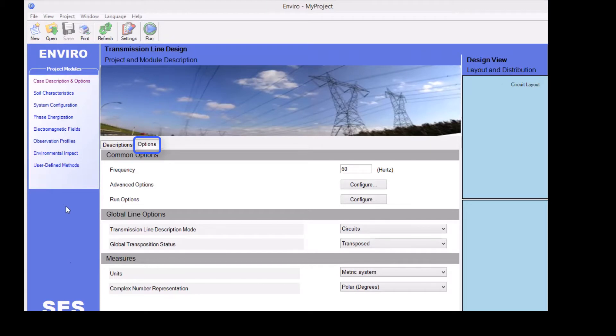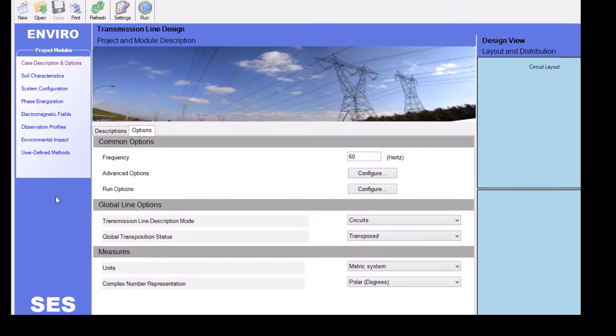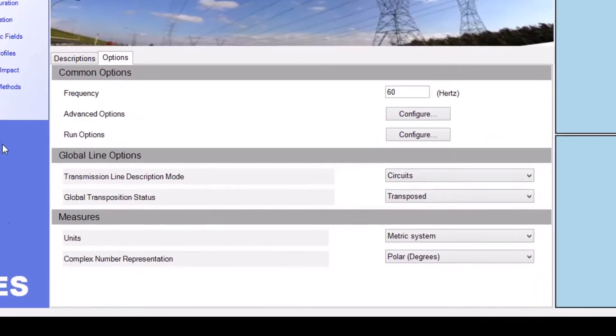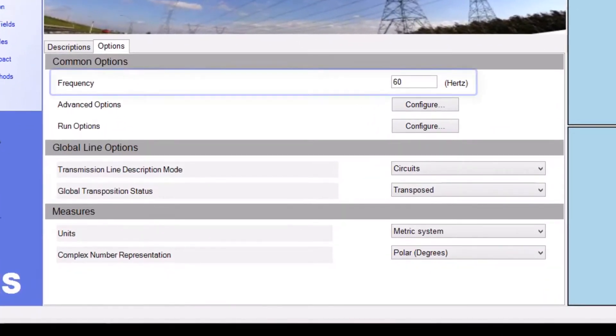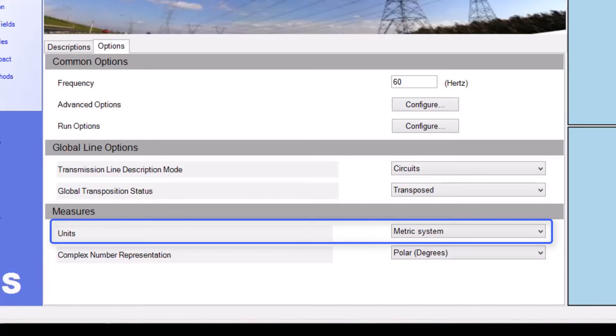Within the Options panel, you can specify certain parameters for your project, for example, the frequency, and the system of units, which in this case we'll keep at metric, which is the default value.